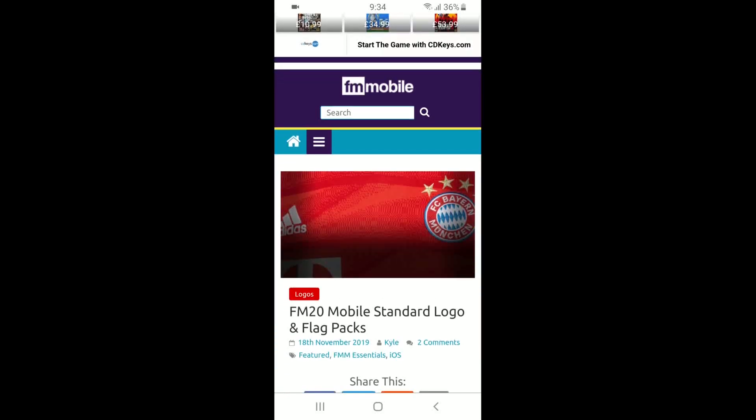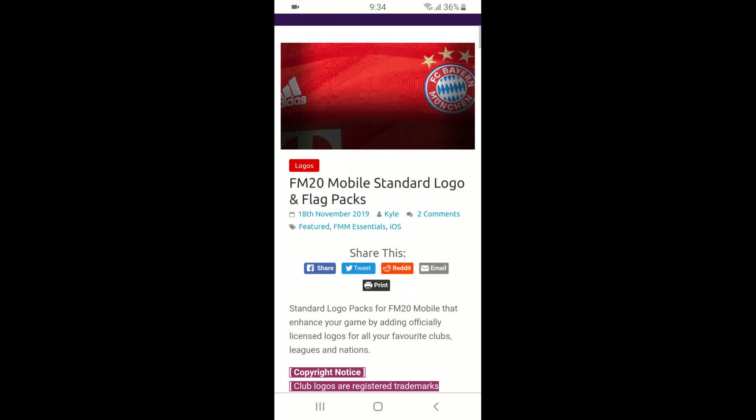When you press on those three lines where it's highlighted right now, you can sign up with your Twitter, your Google Mail, or you can make a separate account, whichever one you want. So I'll let you guys do that and then pause the video, make sure that's done, and then come back.